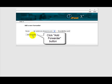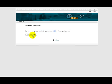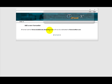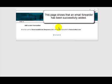And then after we're happy with our entries there we just click on the add forwarder button. See how simple that was? This page shows that the email forwarder has been successfully added.